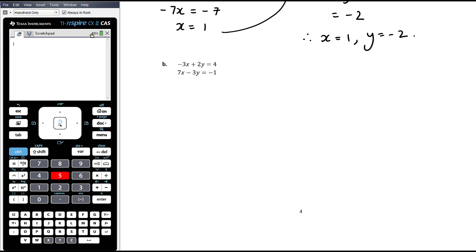For part 1b, I wouldn't use substitution because neither equation has x or y as the subject currently, and neither can be easily rearranged to that form — in both cases we'd end up with lots of fractions, and we don't want to create fractions if we don't need to. So I'm going to use elimination.